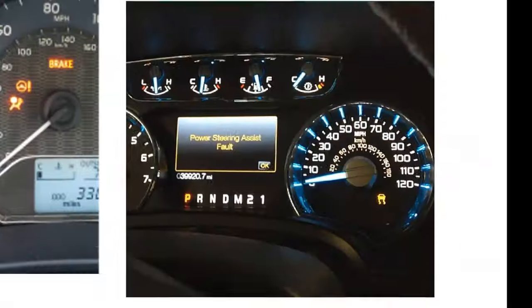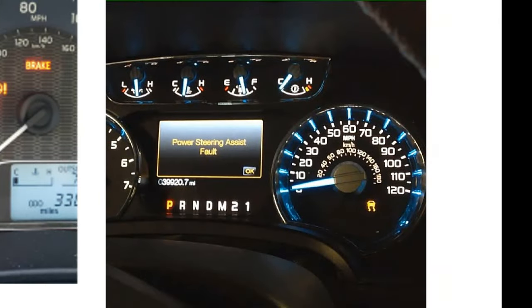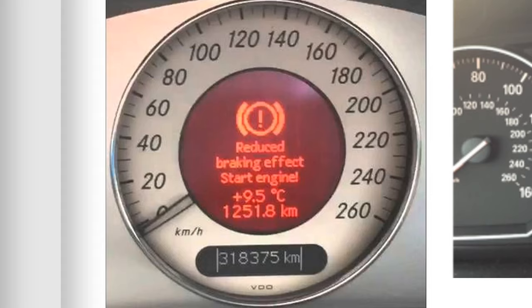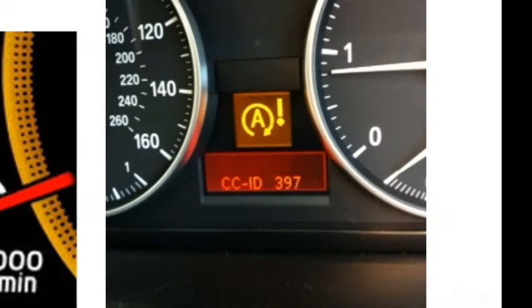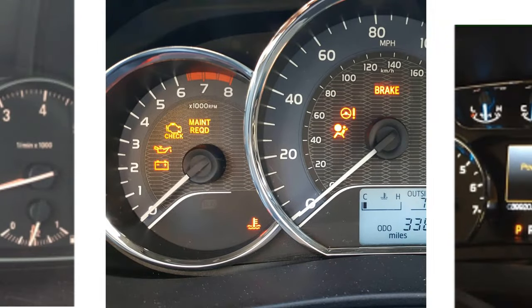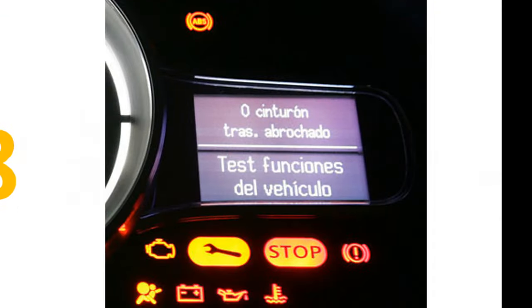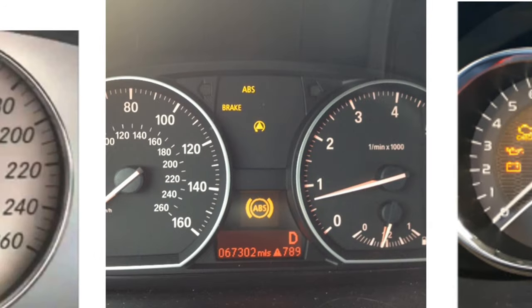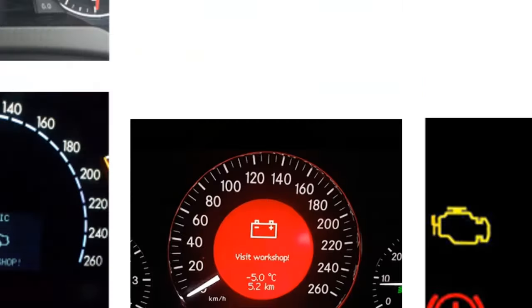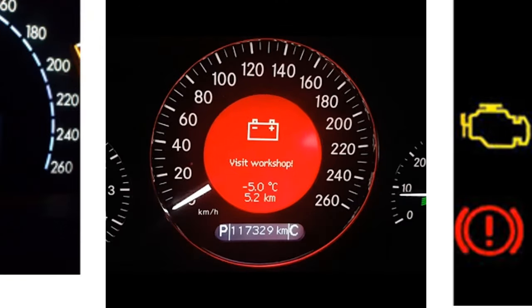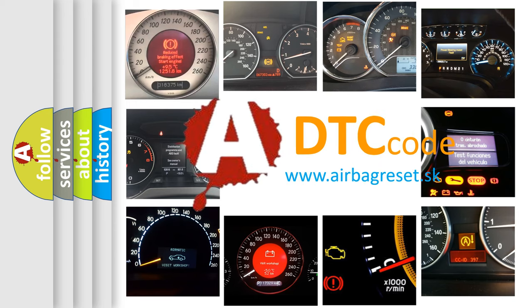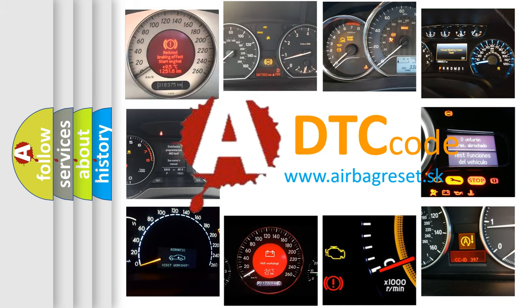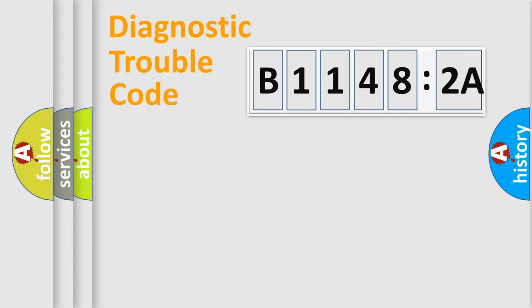Welcome to this video. Are you interested in why your vehicle diagnosis displays B1148:2A? How is the error code interpreted by the vehicle? What does B1148:2A mean, or how to correct this fault? Today we will find answers to these questions together. Let's do this.